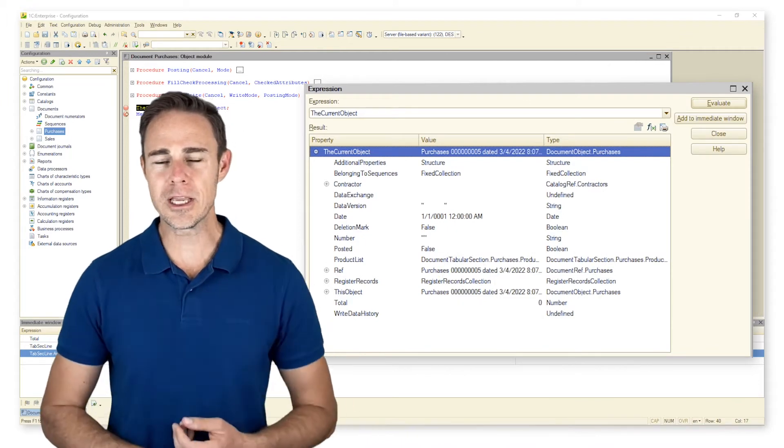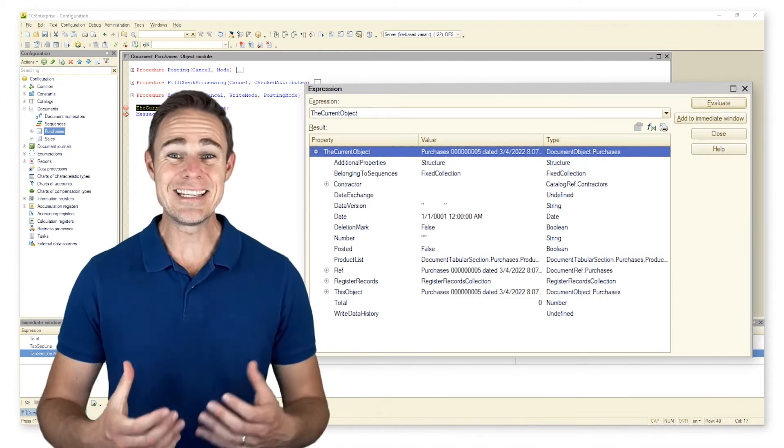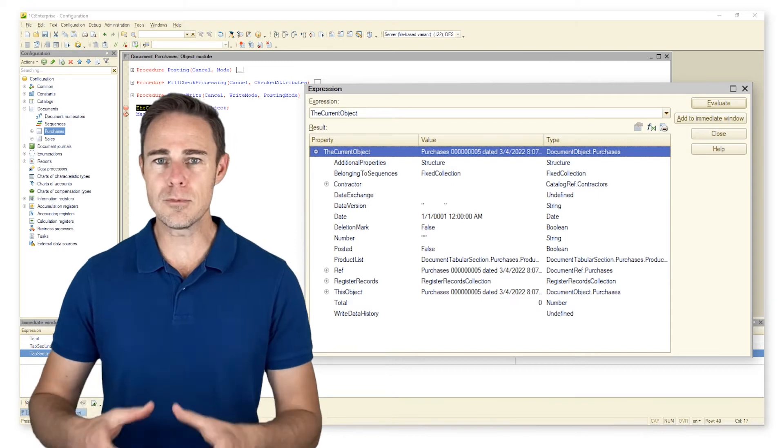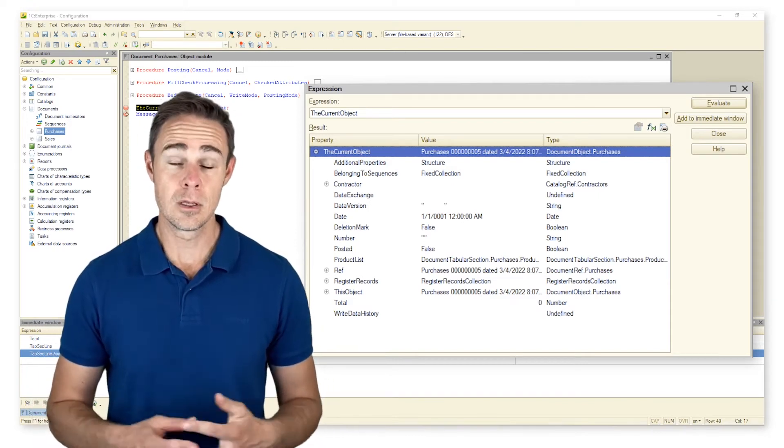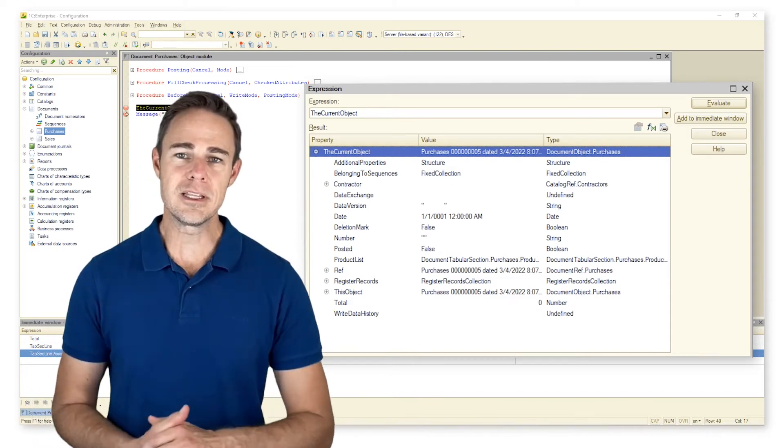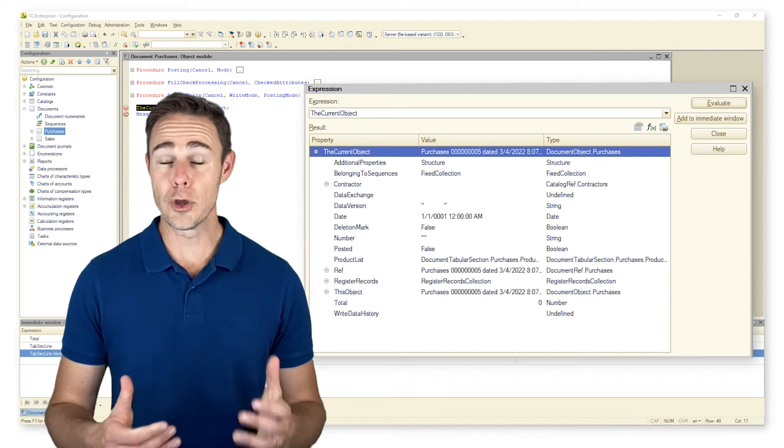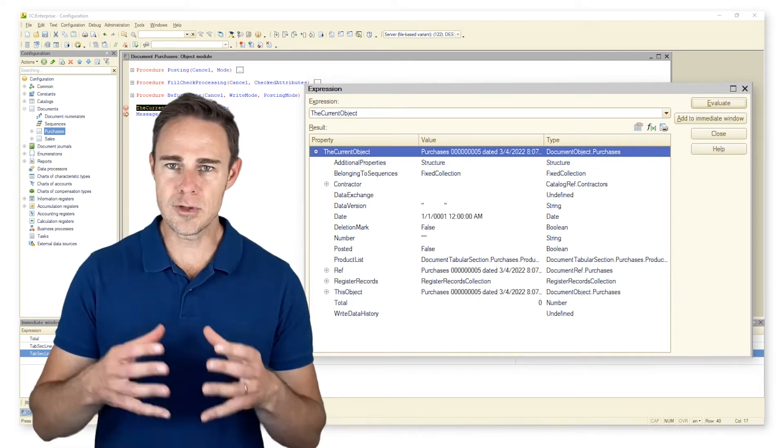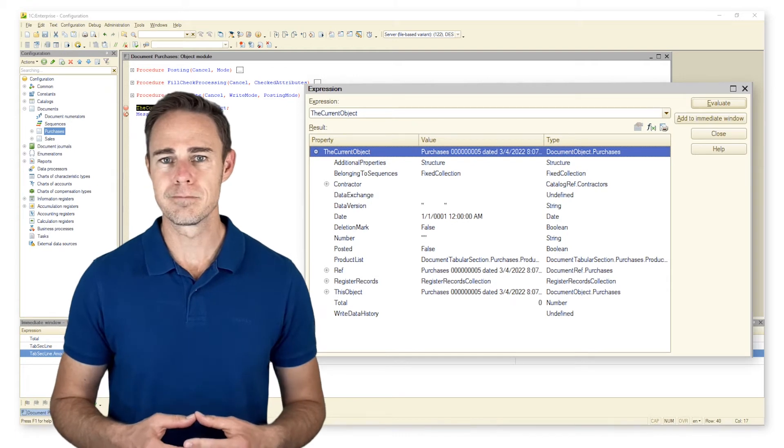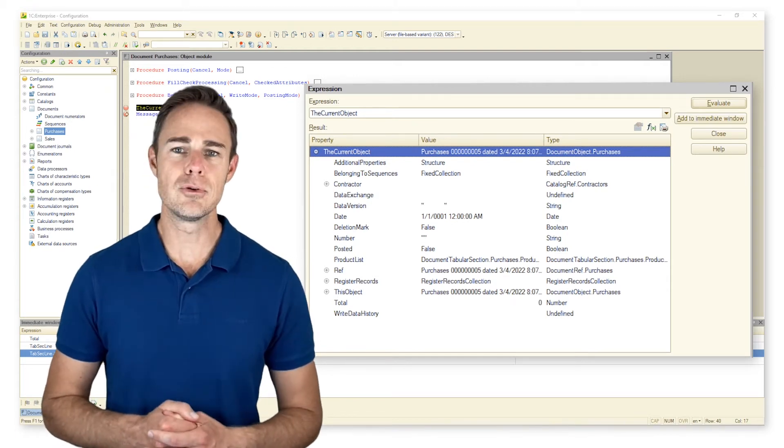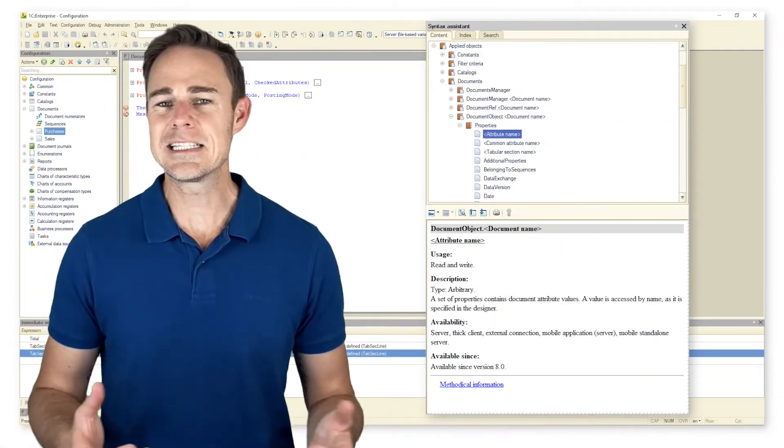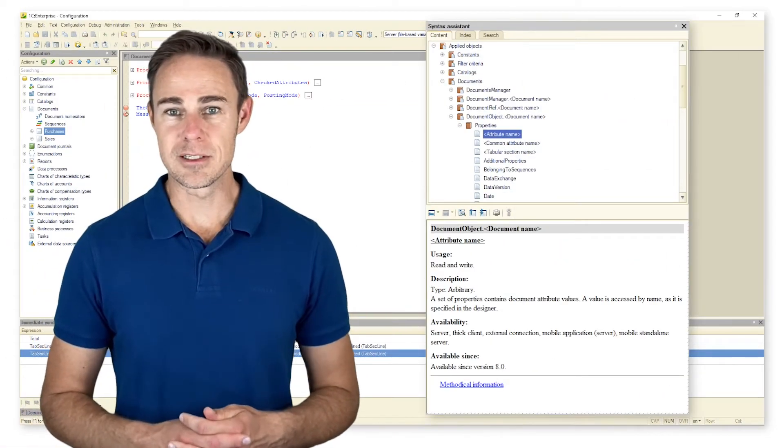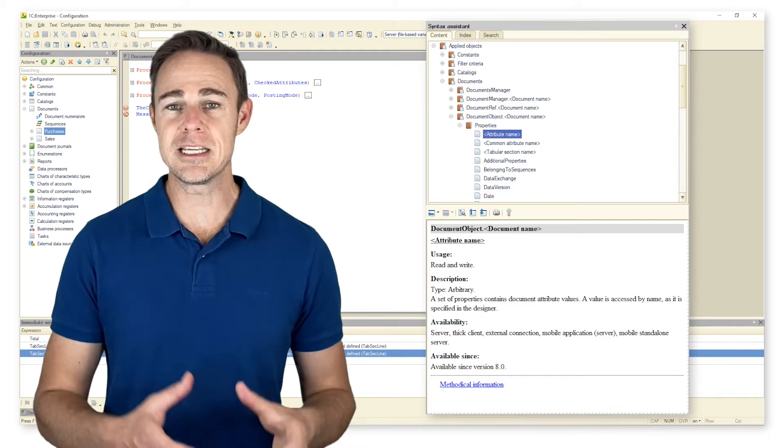When working with an object module, we deal with data type DocumentObject.DocumentName. For example, if we open the object module for document purchases, we deal with data type DocumentObject.Purchases. Let's have a look into syntax assistant. We can see many data types for documents. Each data type has properties and methods.